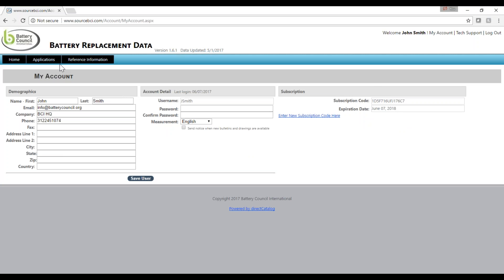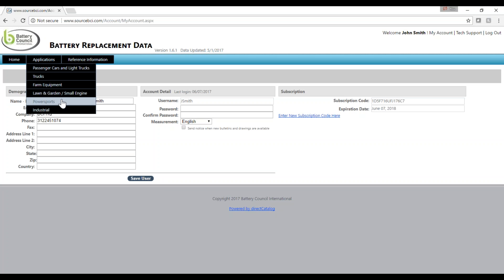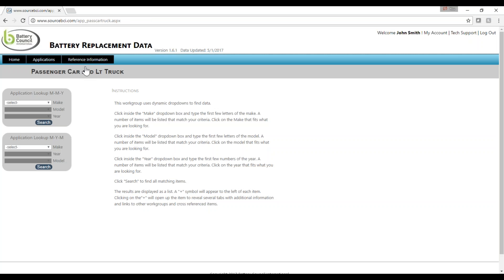Under Applications, you will see six vehicle categories. Select the category you wish to search. Today, we're going to select Passenger Cars and Light Trucks.